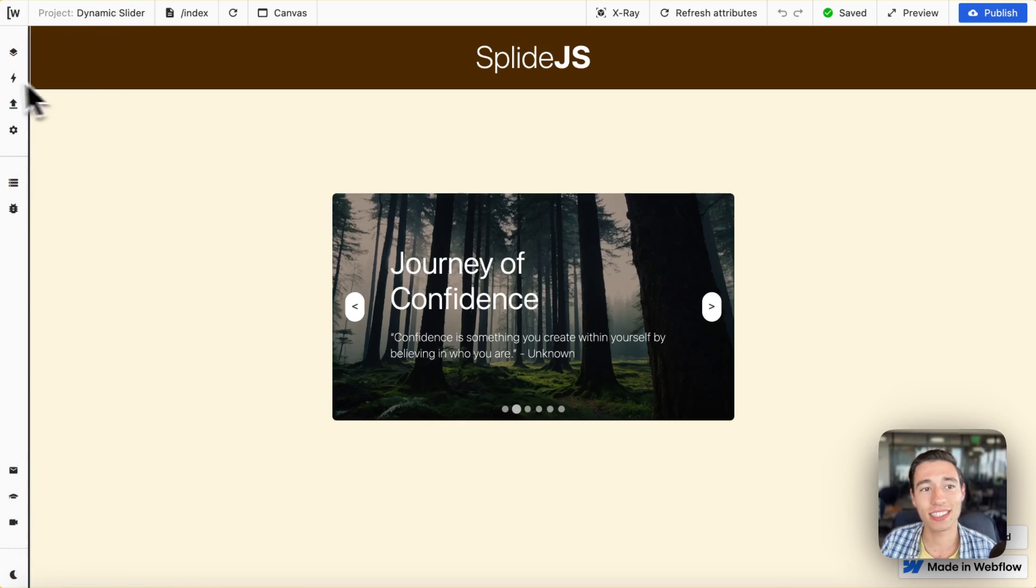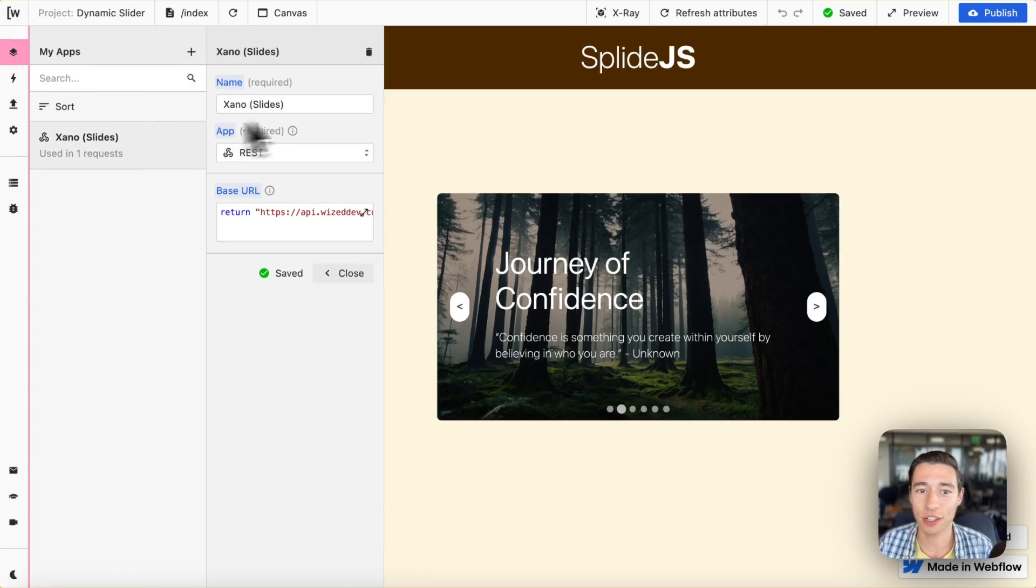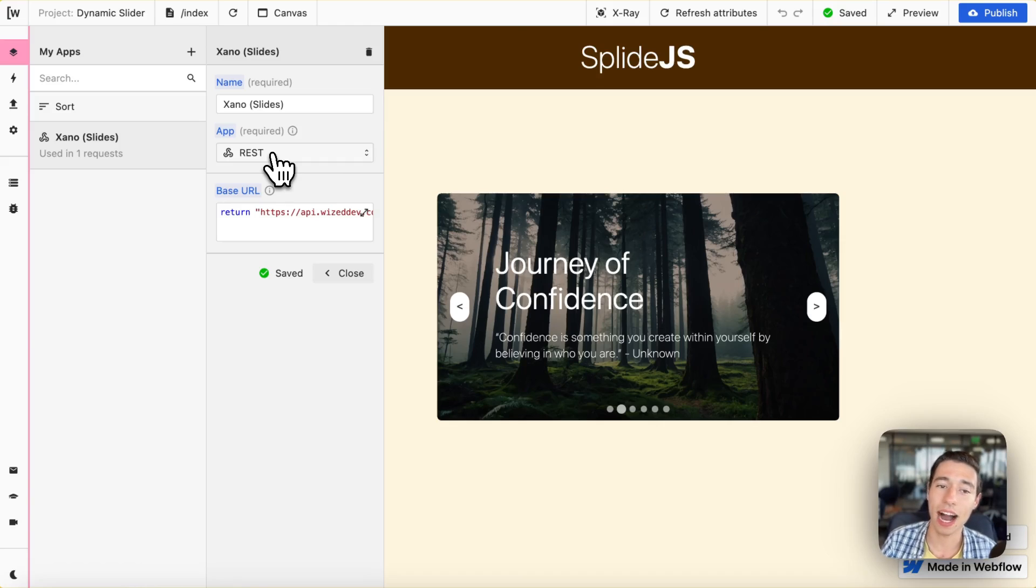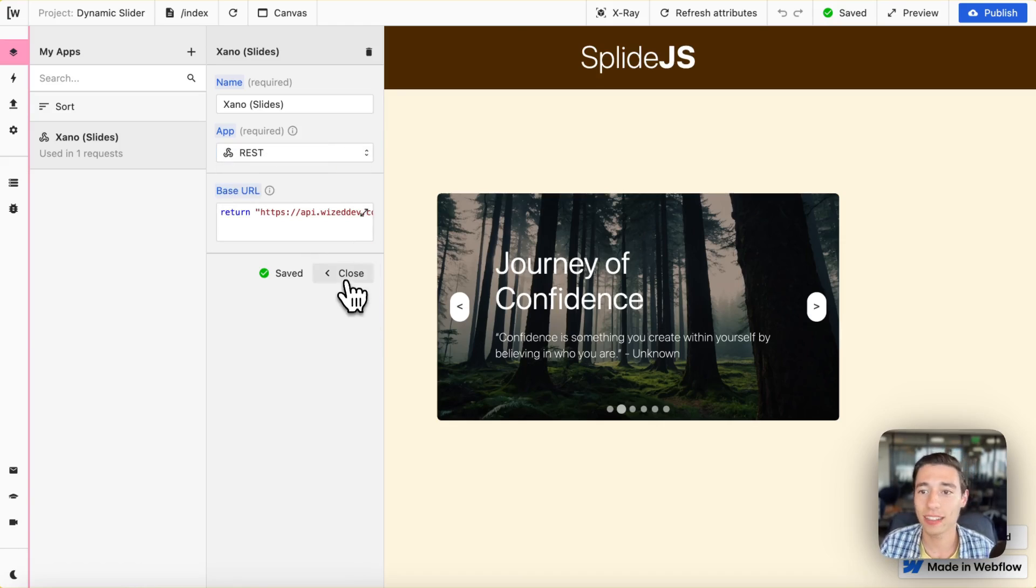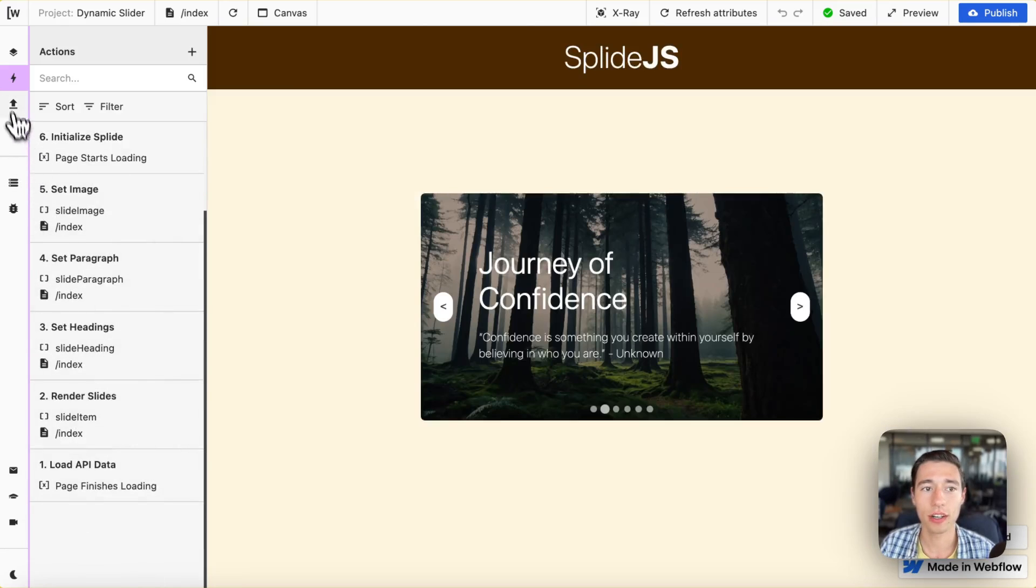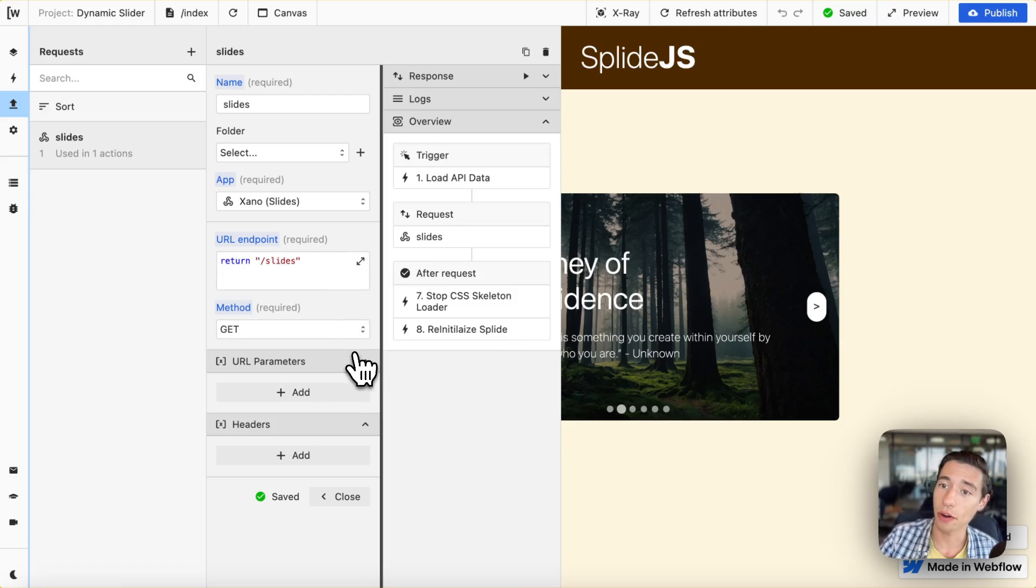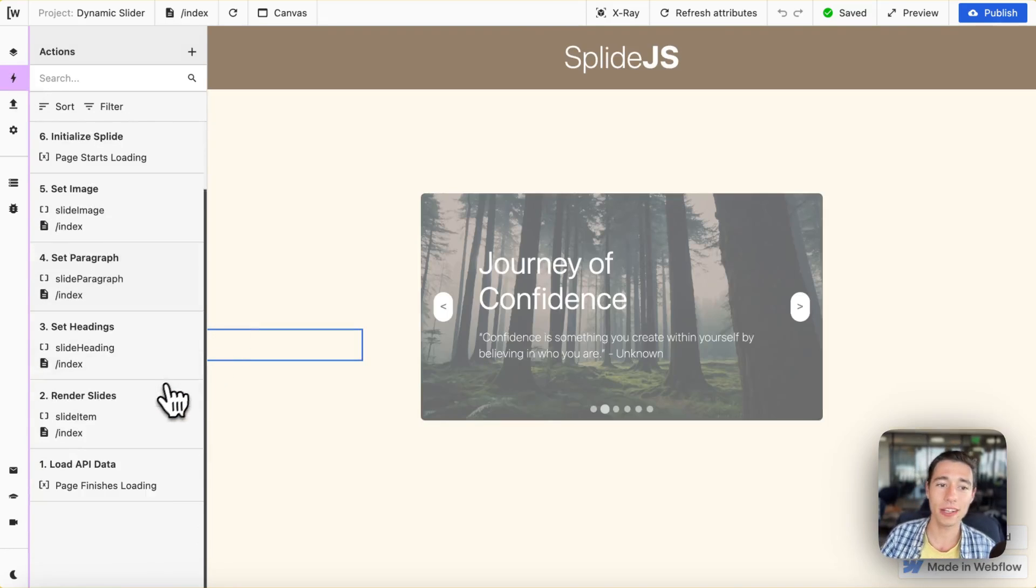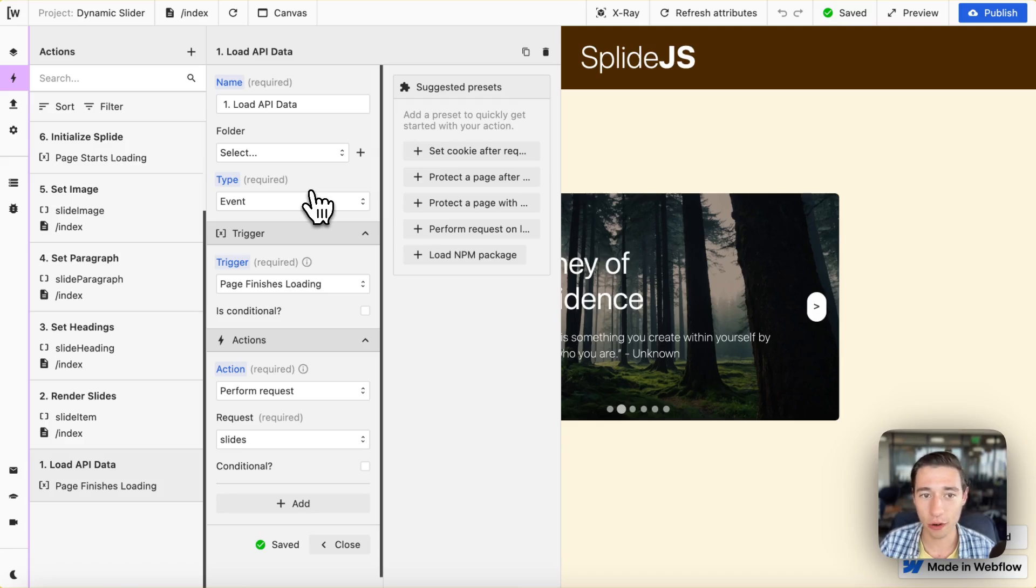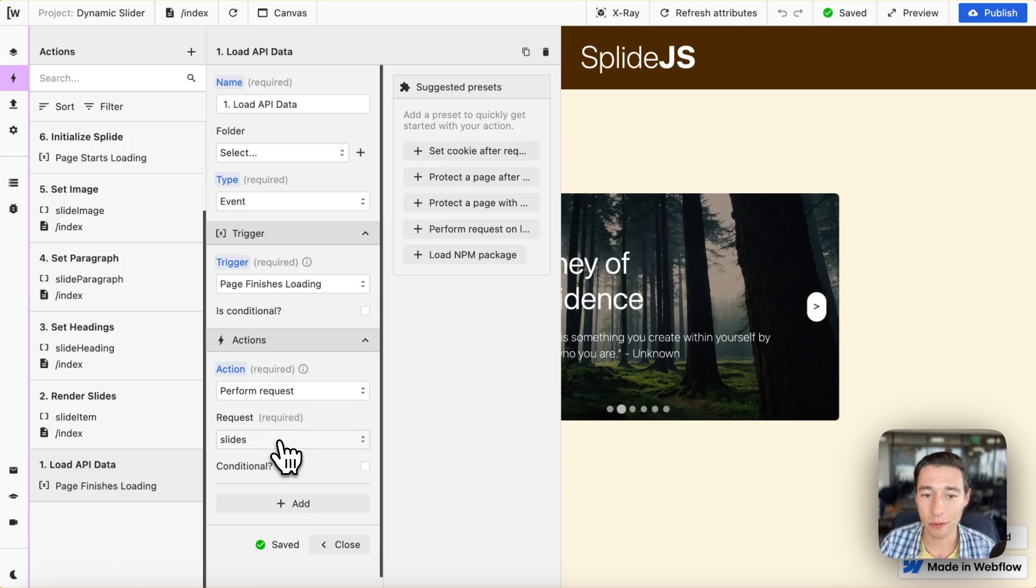Let's go to Wist. So first of all we have to connect this with our base URL. In this case we're just going to take Xano as our REST API example. But it works with any REST API and any real-time API as well such as Supabase or Firebase. And now we're just going to set up a request, just a simple GET request to our endpoint extension to get the data for the slider right in here. Now we want to trigger the slider animation on page finishes loading, so on page load. So we're going to add an event-based action, page finishes loading to perform the request to get our slides.